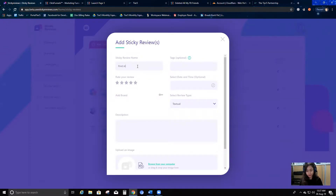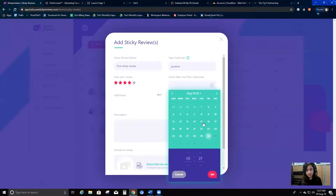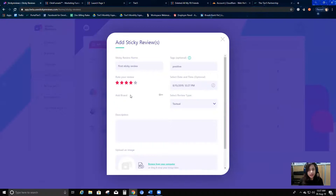I'll call it 'First Sticky Review.' You can give it a tag for better classification. I'm going to give it a five-star rating, select the review type as a radio review poster, and select a date and time — suppose the 15th of August at 12:27.